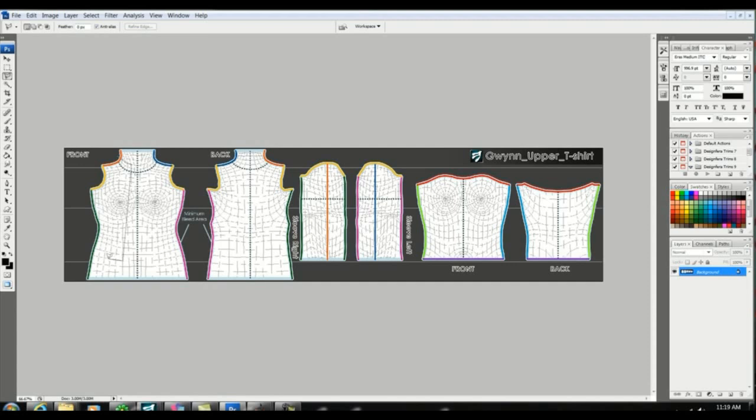I'm going to create a jacket so I'm going to use the lasso tool and I'm going to follow the pattern marks and I'm going to cut out half of a jacket.